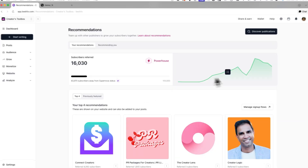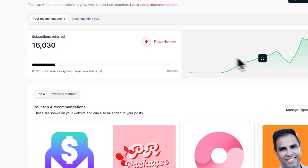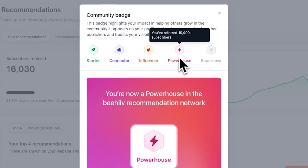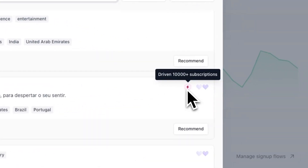On the Your Recommendations page, you'll see how many subscribers you've referred to other publications, and see what community badge you have. With your top 4, you'll receive different community badges as you refer more subscribers to other publications. When you're looking for additional publications to recommend, you may want to reference this community badge to see if a publication has previously recommended other publications, and if so, how many subscribers they've driven.